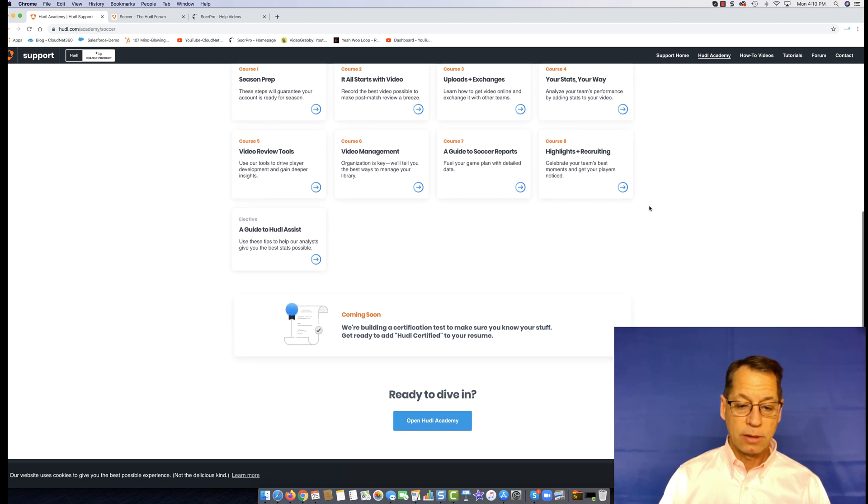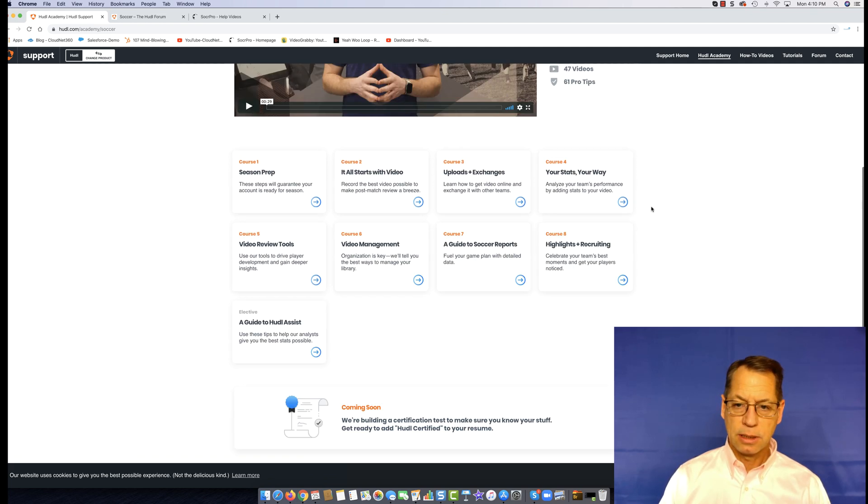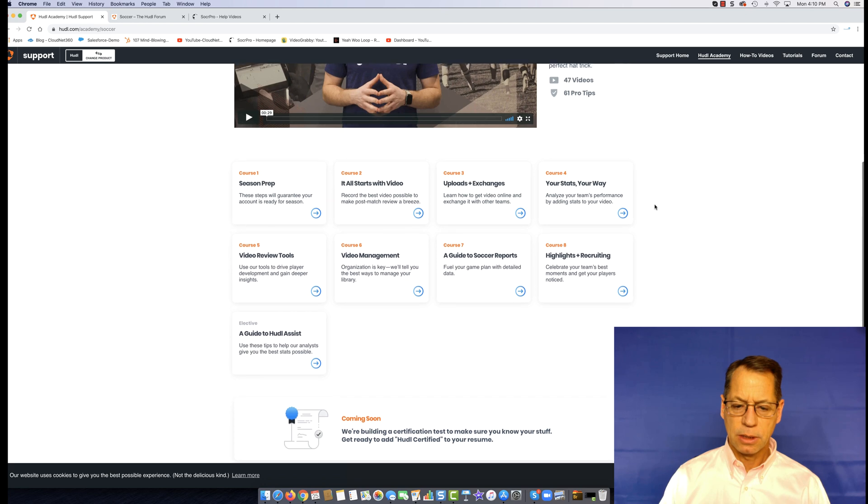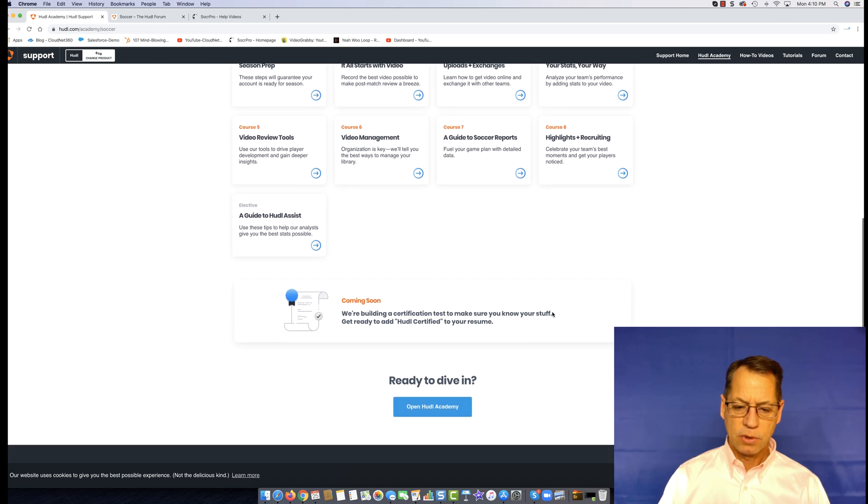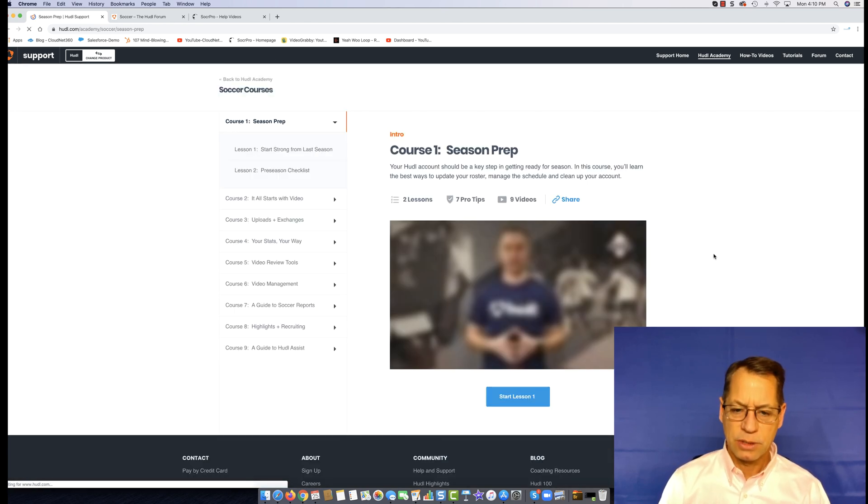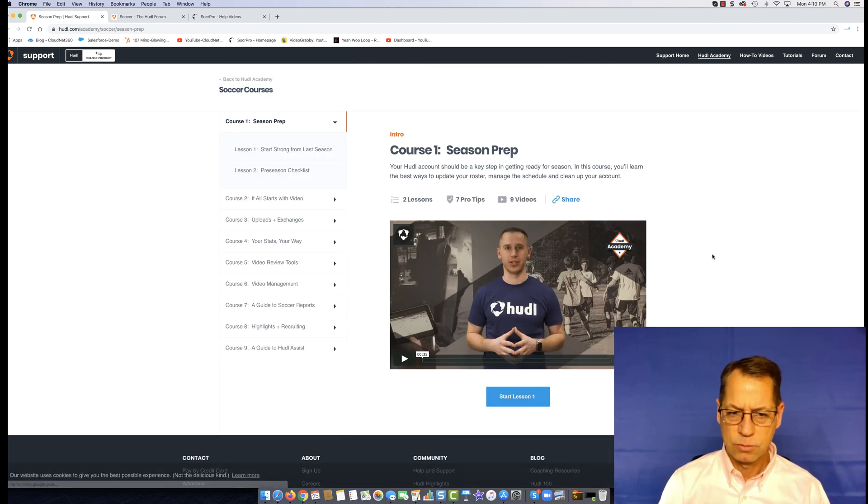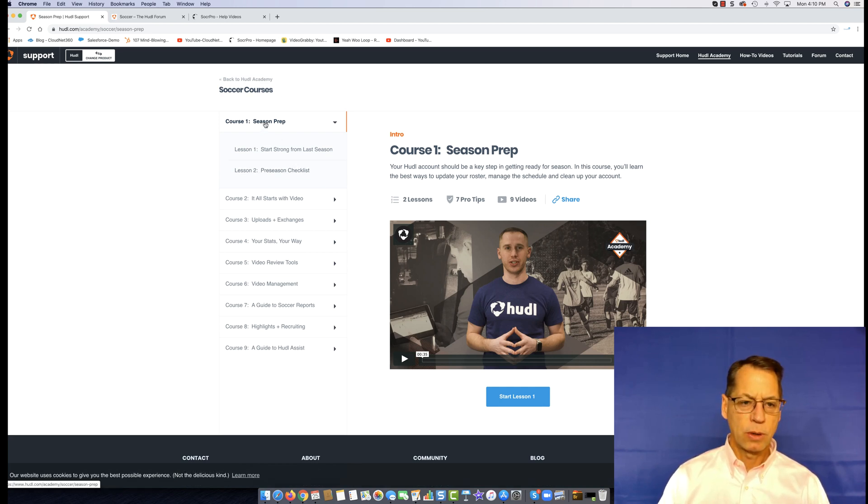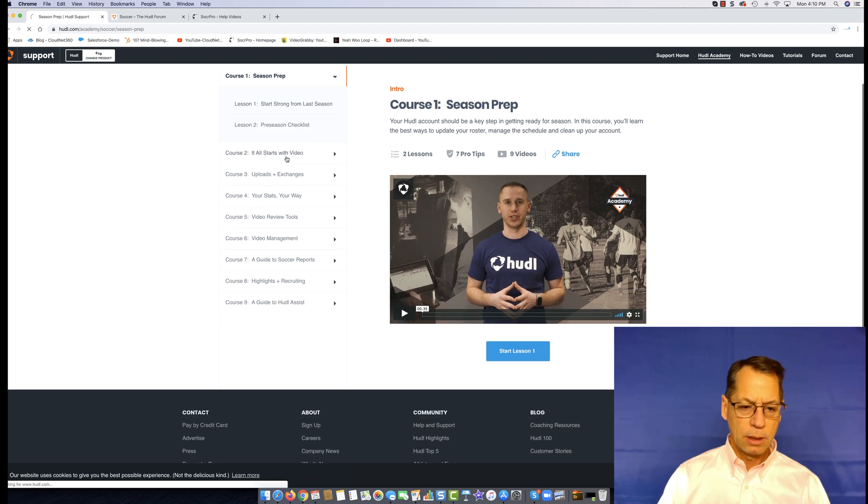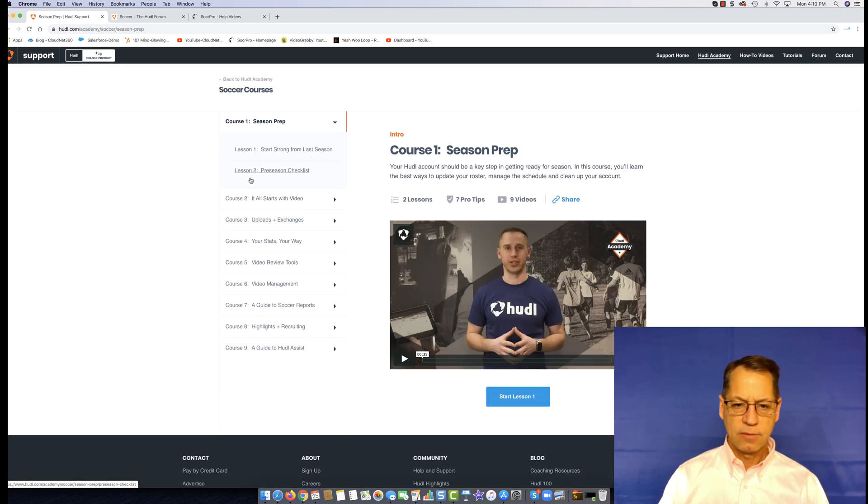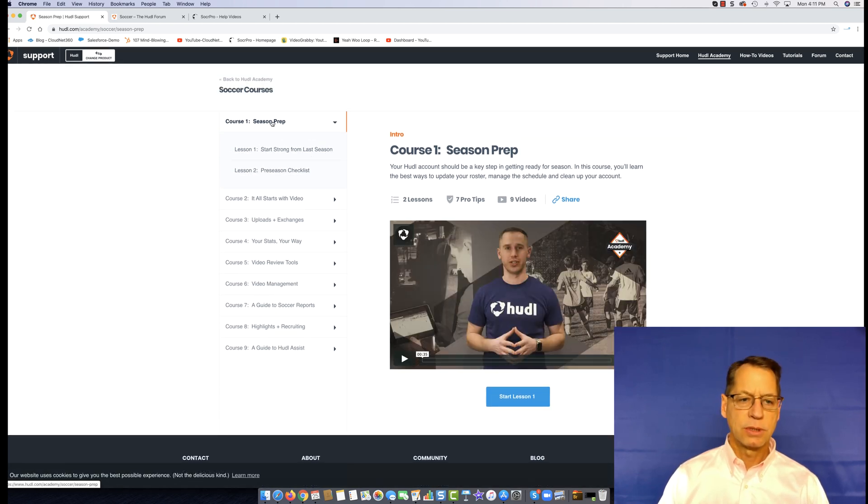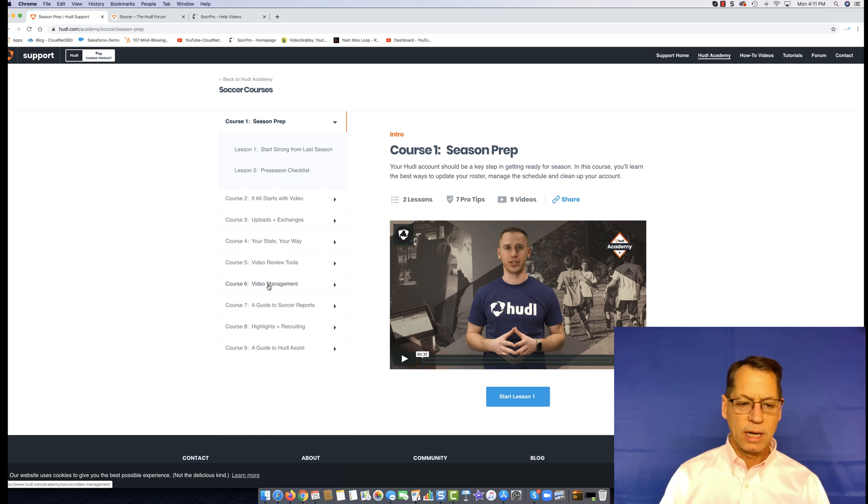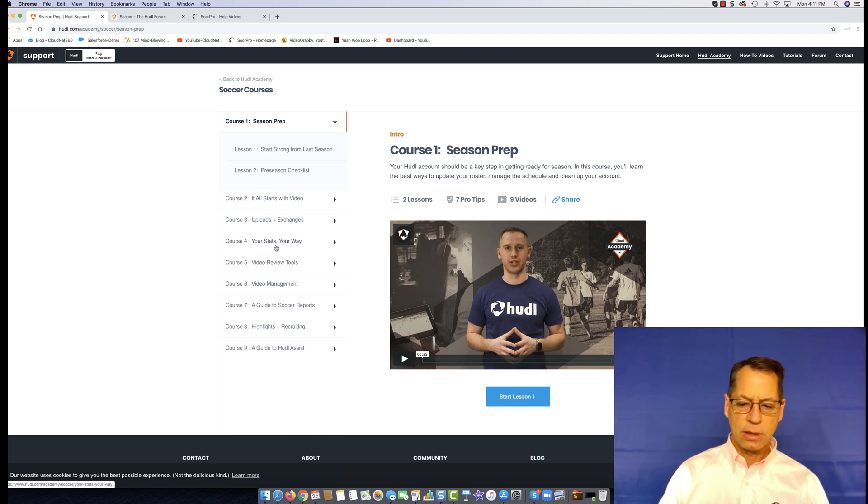All the things I need are here. I have to go another click deeper. To get to the actual videos, I've got to do four clicks deep just to get to their video library. But not the worst. They've got the videos here: season prep, uploads and exchanges, your stats, your way. It looks like a lot of what I need to know is already in the soccer courses.